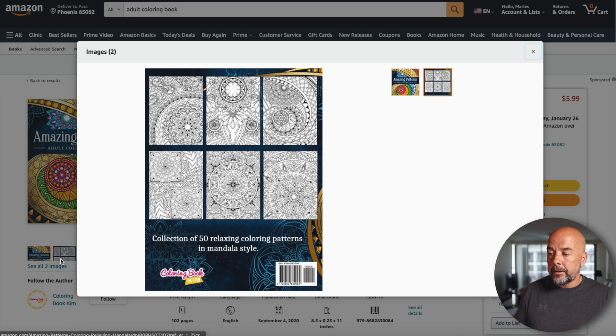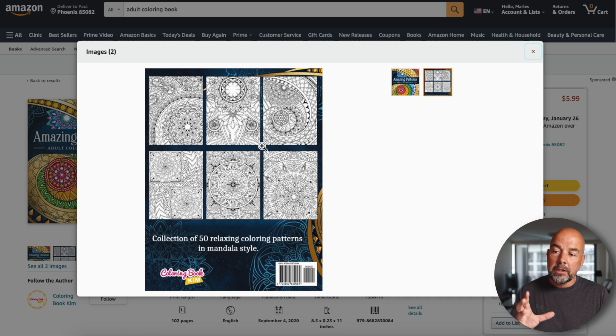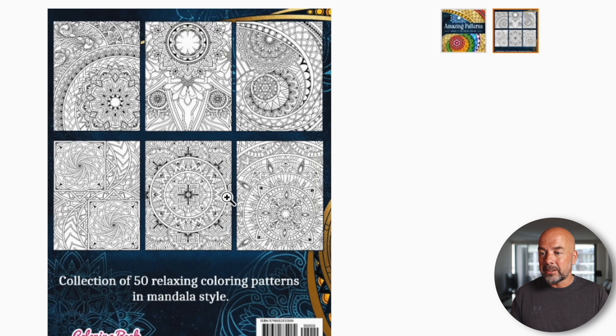The next way you can use your book cover is by placing images of the interior on the back cover. With this coloring book, we can see images of the interior pages on the back cover. A lot of books use this technique, especially puzzle books, coloring books, kids' handwriting books, and educational books. You don't see it as much in log books and line journals, but there's no reason why you can't. Like using the front cover, it's absolutely free and very effective.